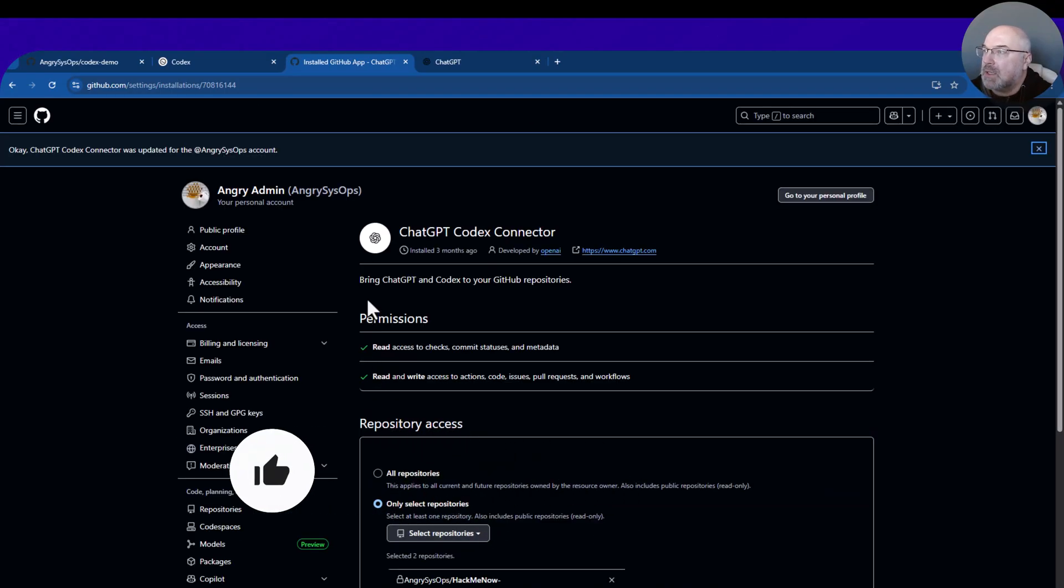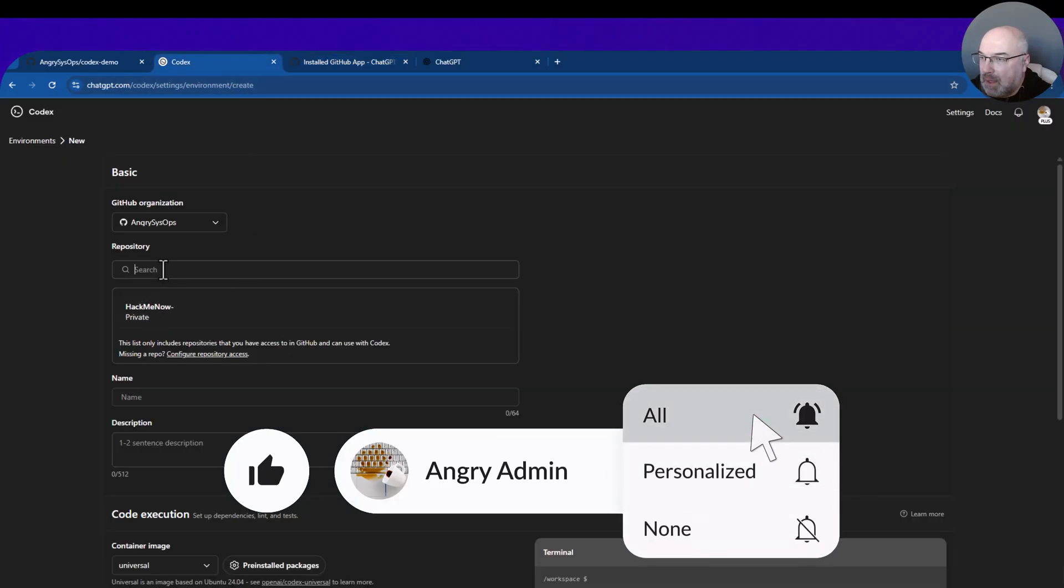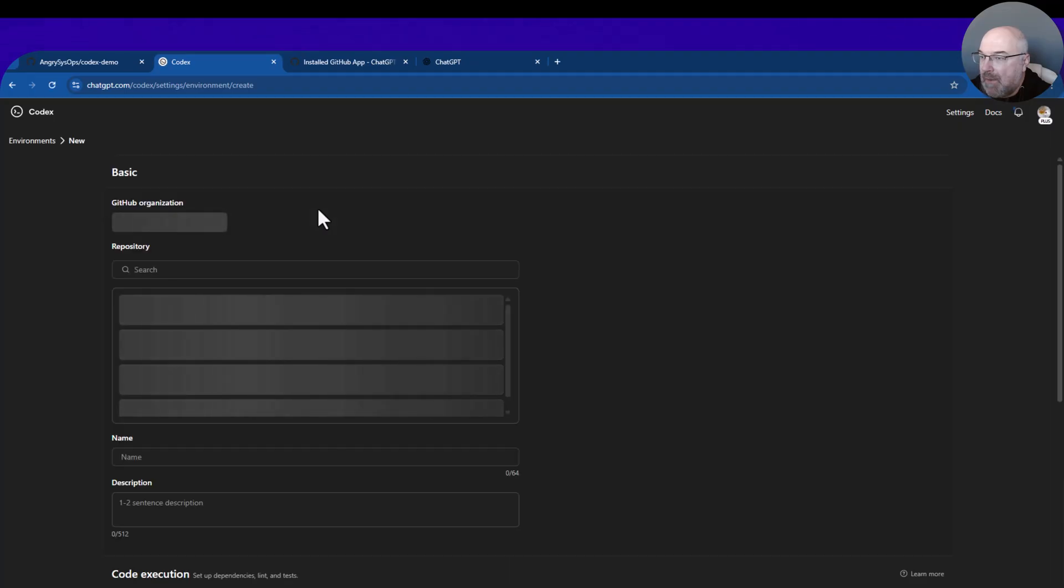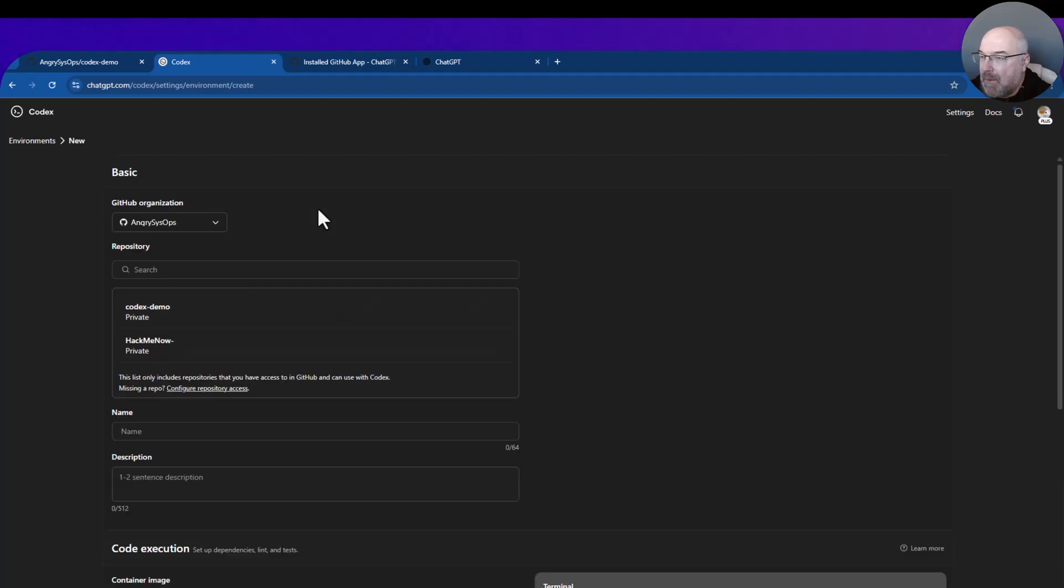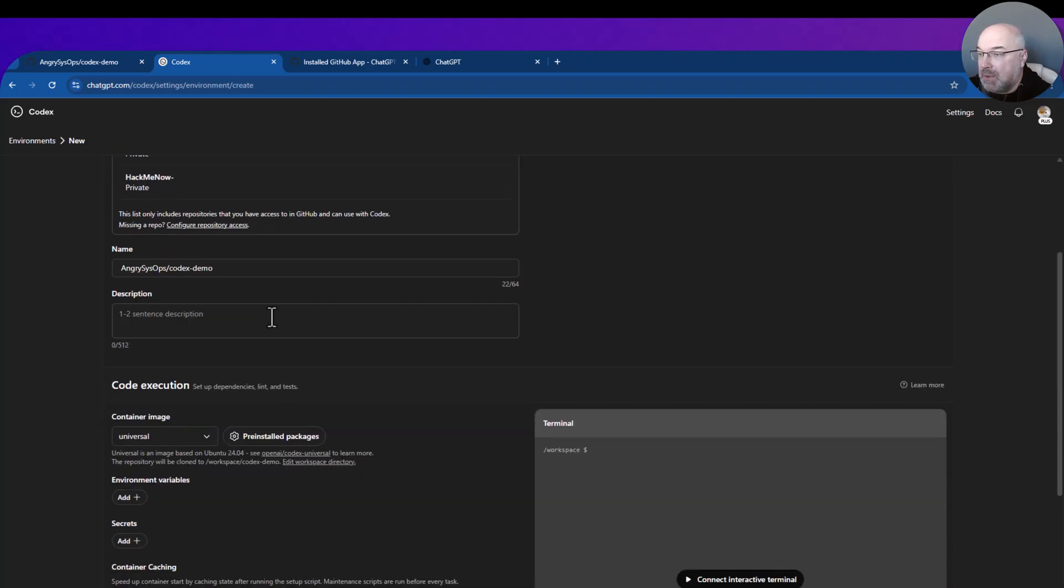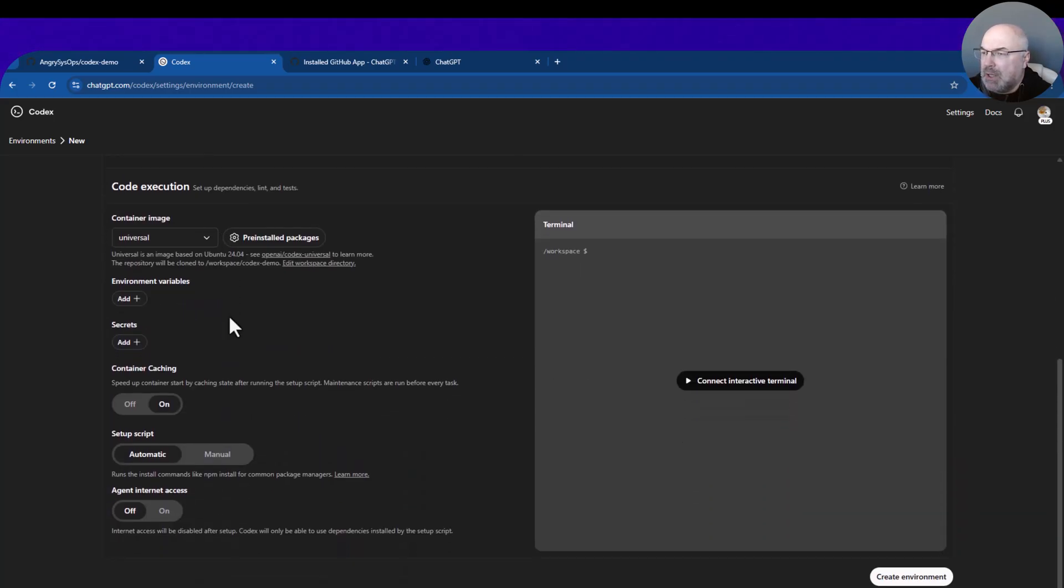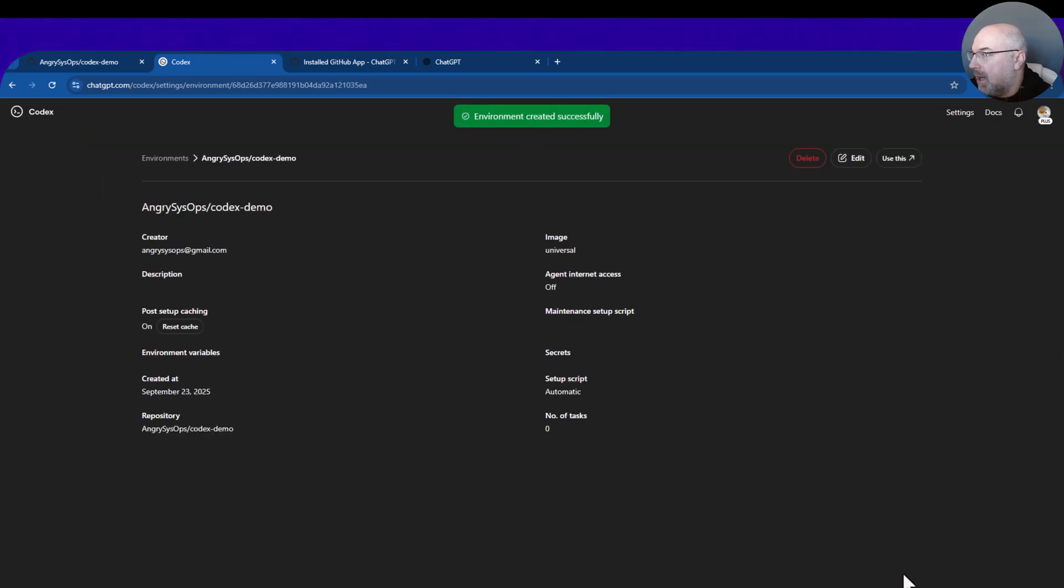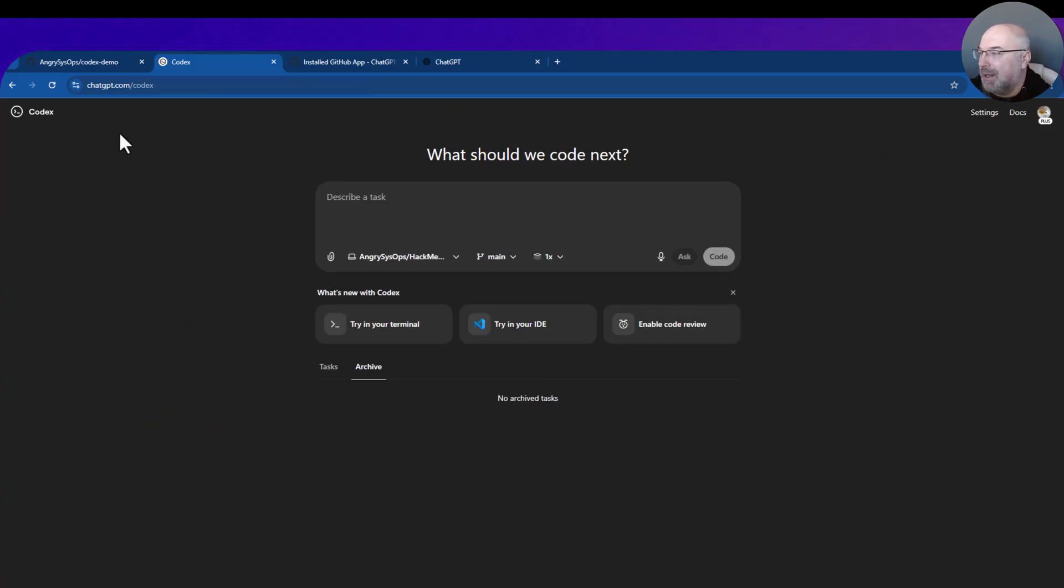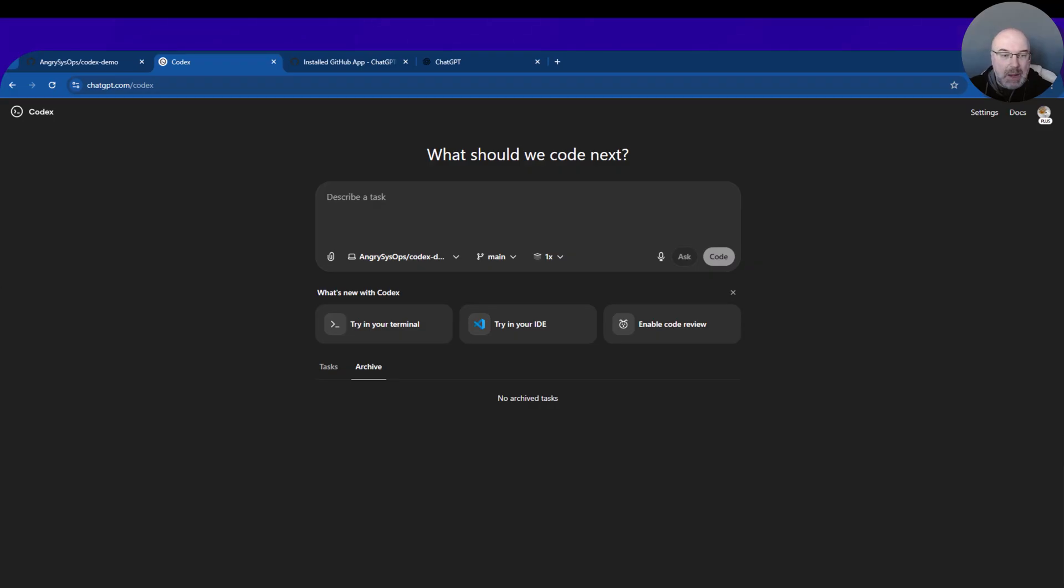Alright, so now go back to Codex and let's refresh that page. Now we can see that this repository shows up here. You can give a description, you can change the edition settings here, but then you click Create Environment. The environment has been created with this repository, so now we can go back to the main page.